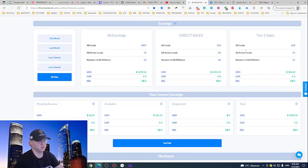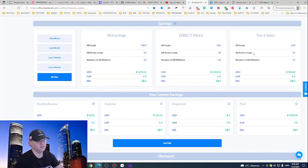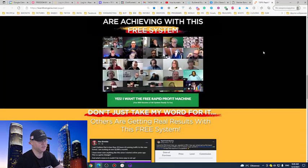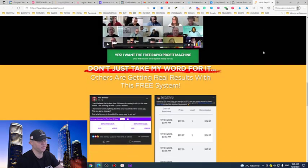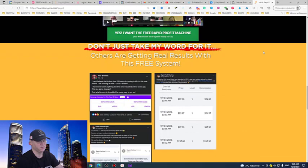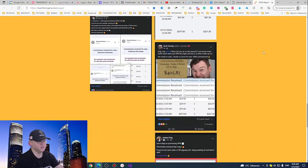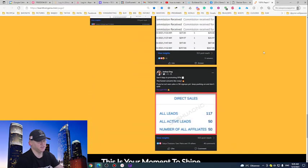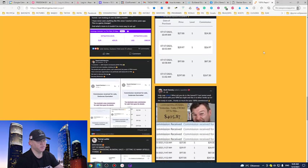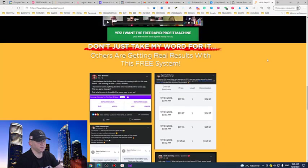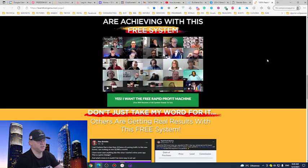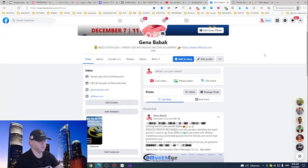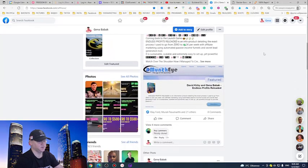So again, what we are going to do, we are going to promote the first page of the funnel, and this is it. And the funnel will do all the telling, all the selling for you because they show results and everything. And again, if you ask me, this is probably the best funnel of this year because I'm receiving commissions like every single day.